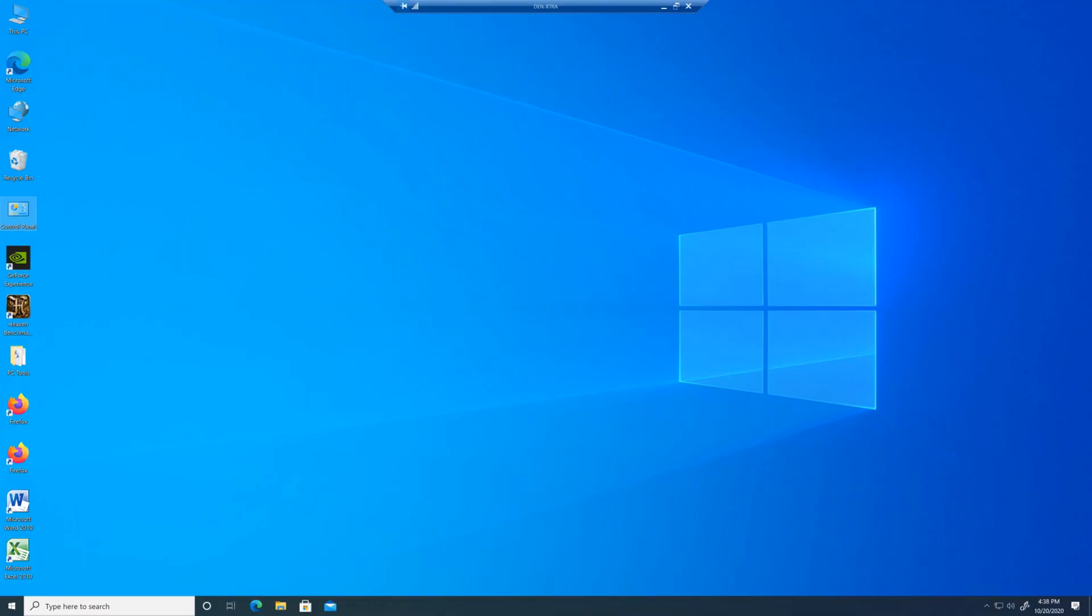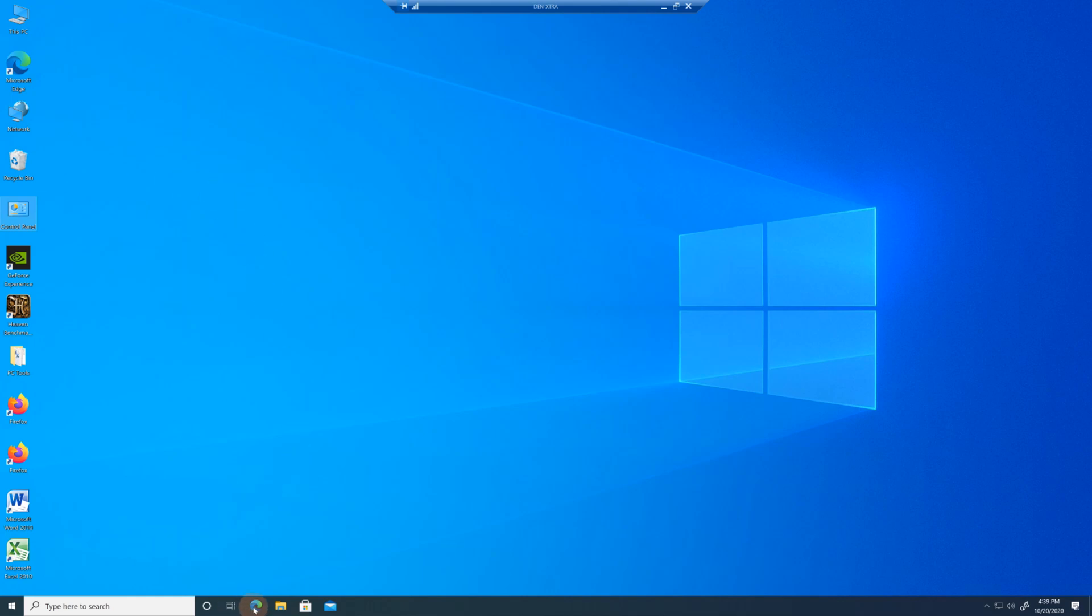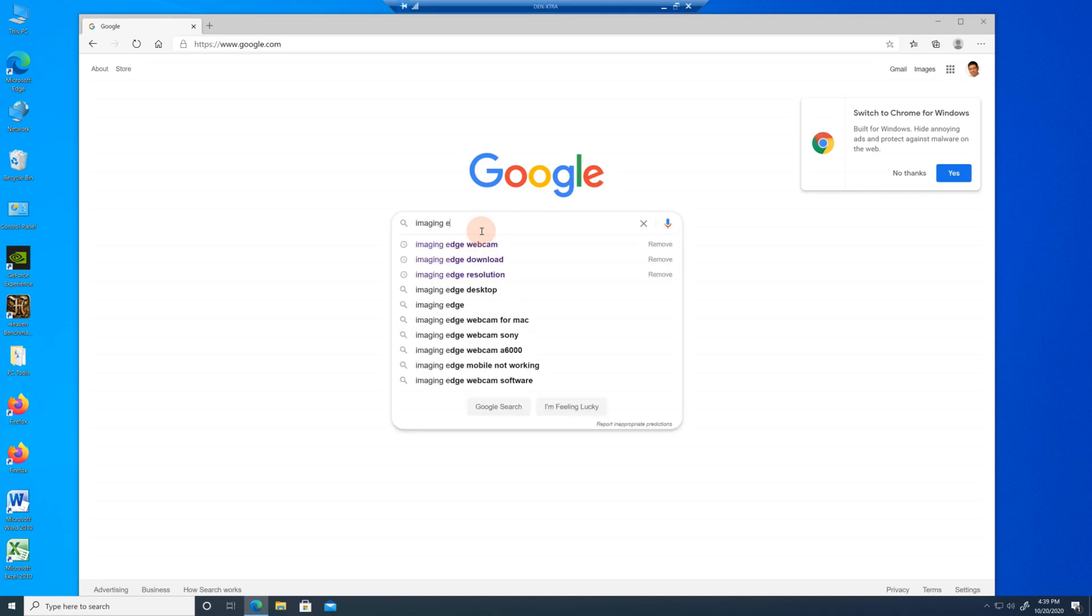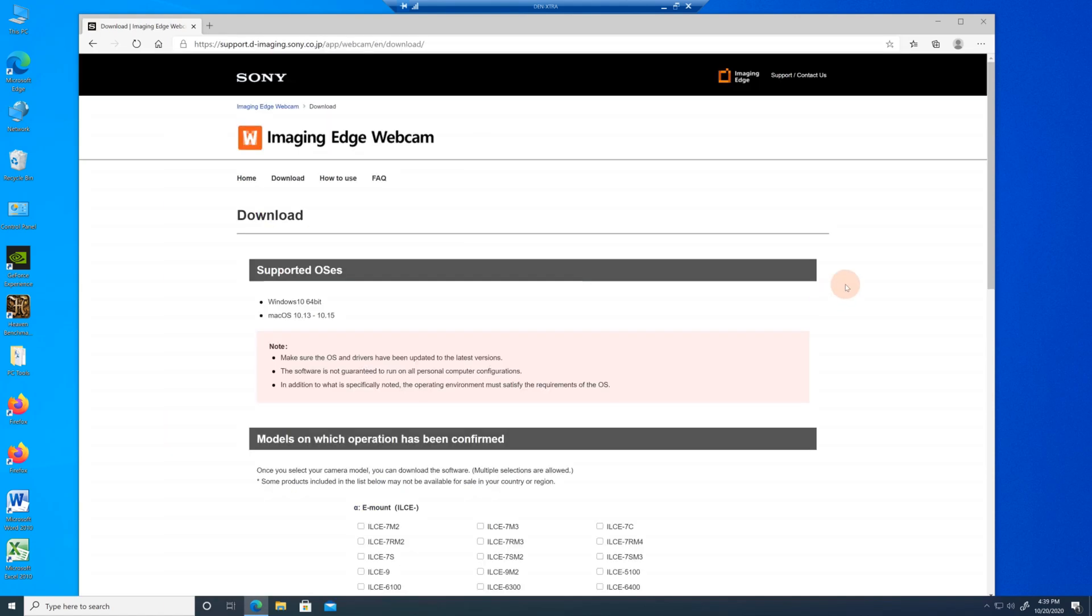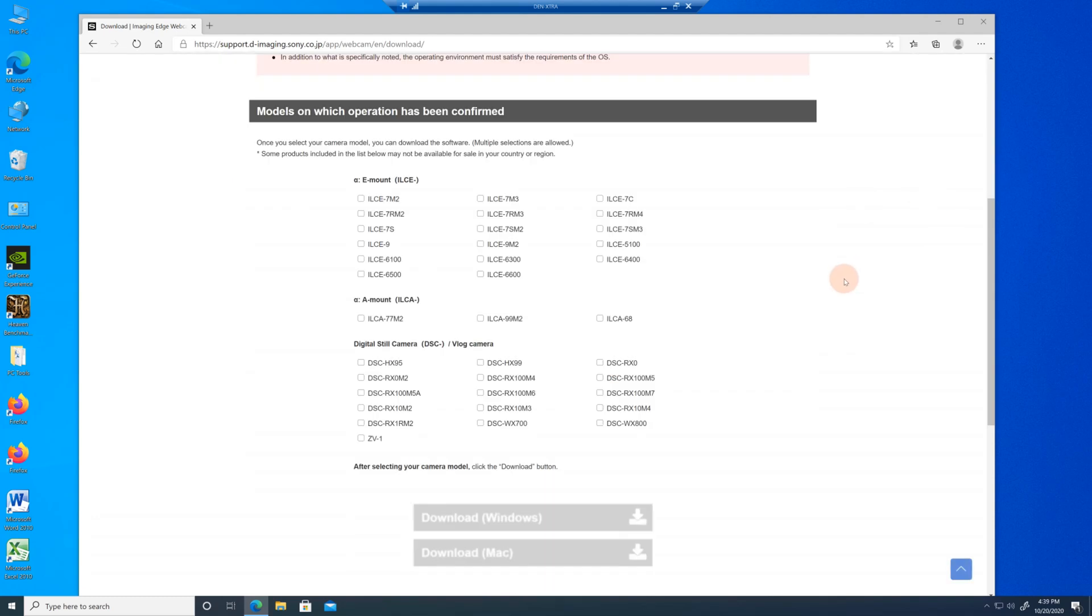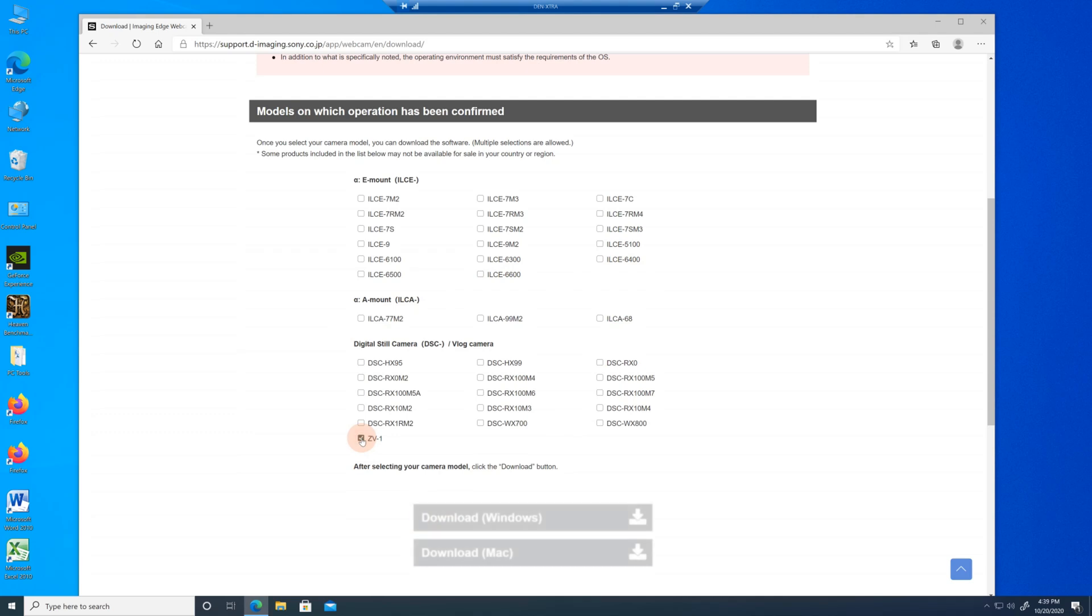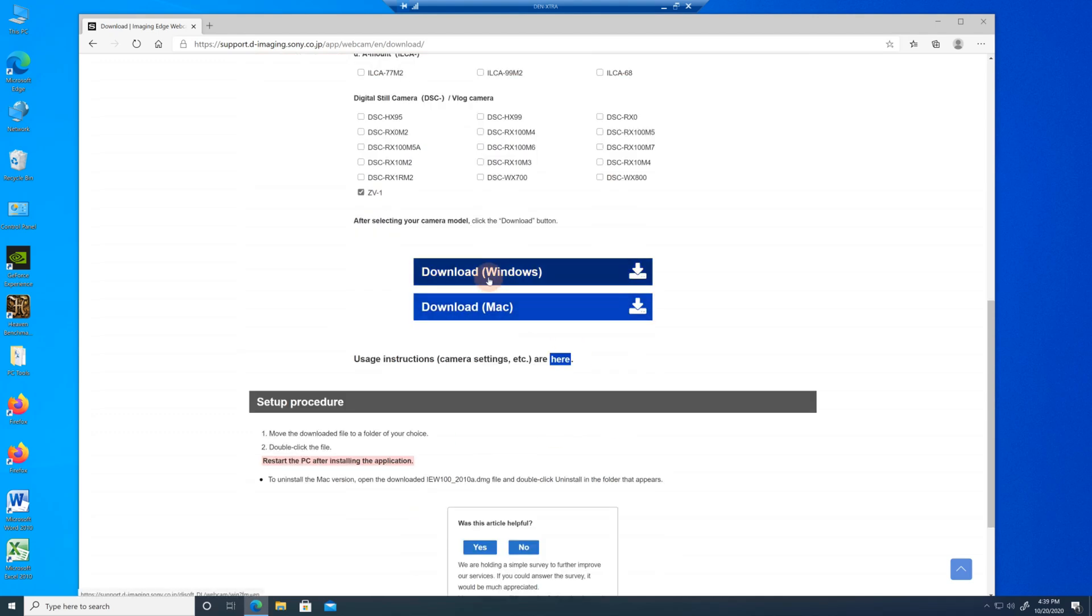Let's go ahead and install the software that's needed to use your Sony camera, in this case the ZV-1, as a webcam. The easiest way to do that is open up Google and type in imaging edge webcam. Make sure it's Sony that you're picking. It doesn't matter what country it's from. I believe Japan is their worldwide headquarters anyway. So we're going to go into download imaging edge webcam Sony, and you get this choice. Which kind of camera do you have? A lot of them all work the same, but just to be complete, let's go and pick our ZV-1 camera. I'll click on ZV-1.